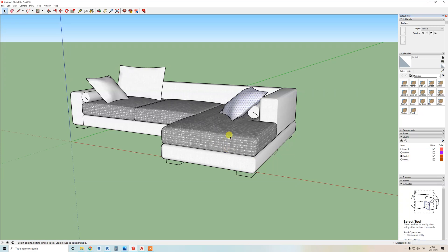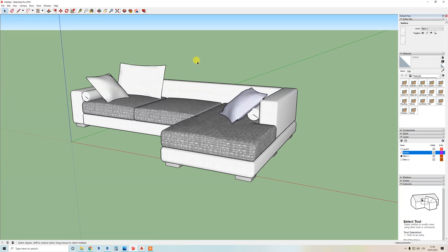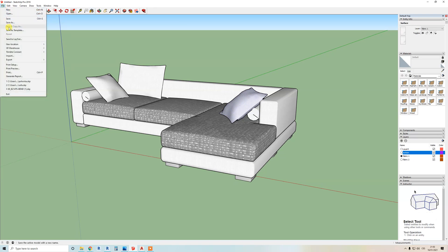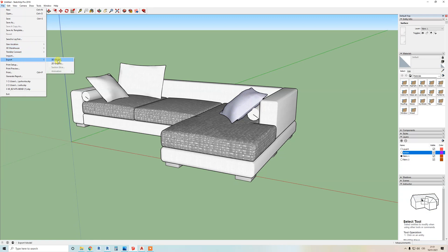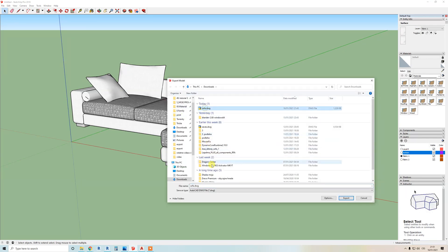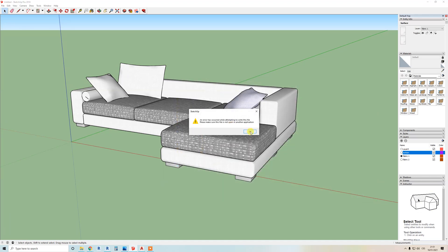Now you need to export it to DWG for AutoCAD. You cannot save it as a SketchUp file and import it to Revit — it won't work, and many times it's almost impossible to import that way. The best way is to export it first to AutoCAD DWG format. Go to File > Export > 3D Model, choose DWG, and export.